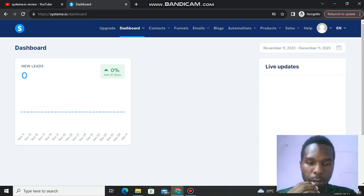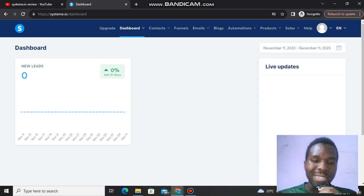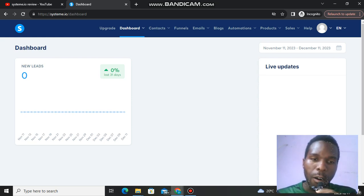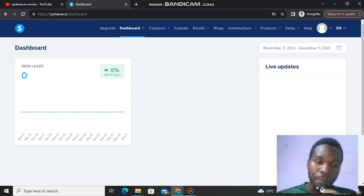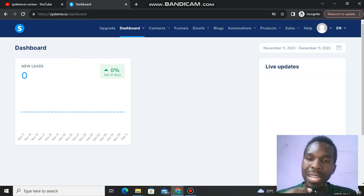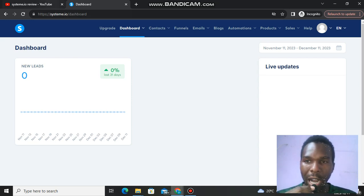Now let's talk about Systeme.io. This is an online marketing platform — an email marketing platform that you can use to create emails, landing pages, and courses.